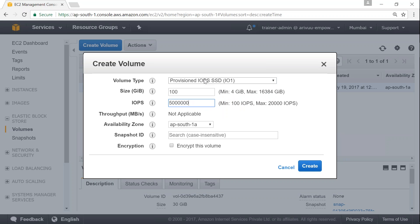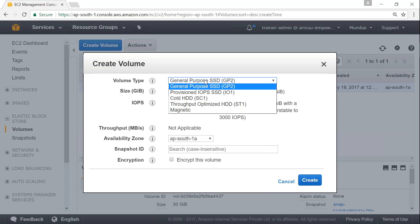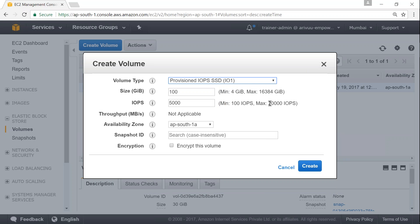If you choose General Purpose SSD, Amazon gives you a default IOPS amount and does not allow you to edit it. If you want more information about IOPS, click the information button. If you want customized throughput performance, choose Provisioned IOPS — the maximum is 20,000 IOPS, which is the theoretical limit that disk can achieve in EBS. If you need more than 20,000 IOPS, you provision more disks, each delivering 20,000 IOPS.